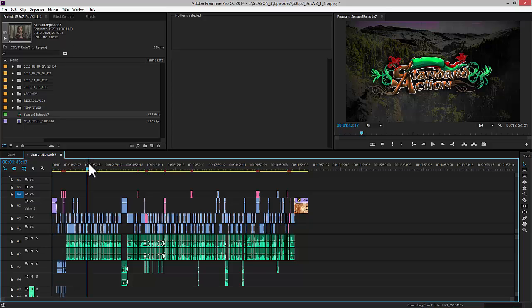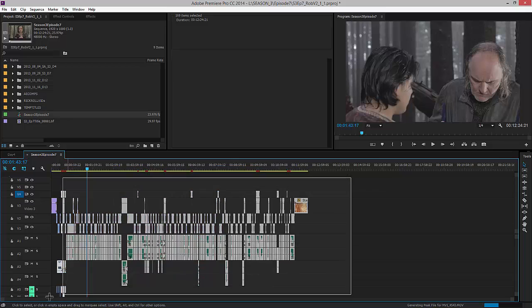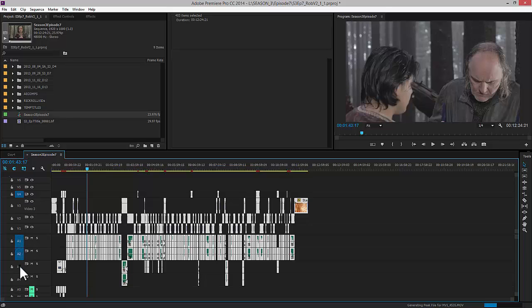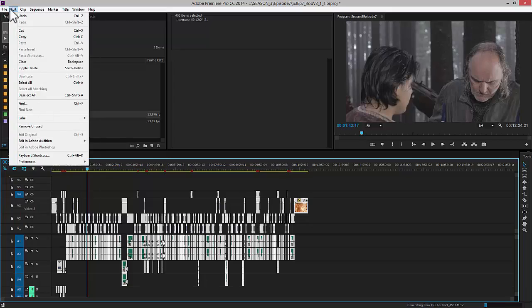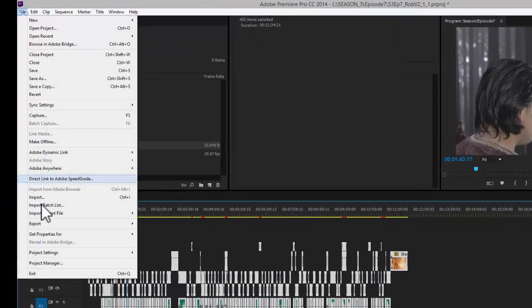I'm going to press Ctrl A and select everything. You can also do this by drawing a box over everything. And then I also want to make sure I select all of the audio tracks by clicking along here. So once I've done that, the next step is to click Export OMF.